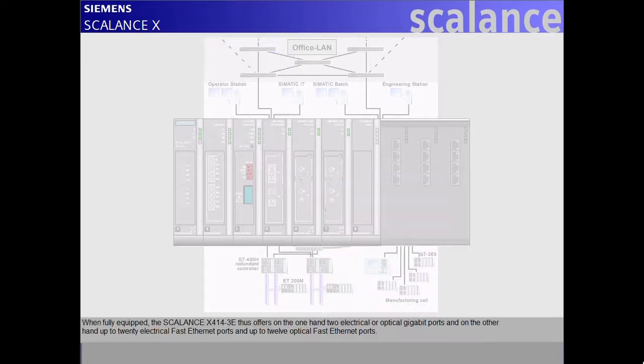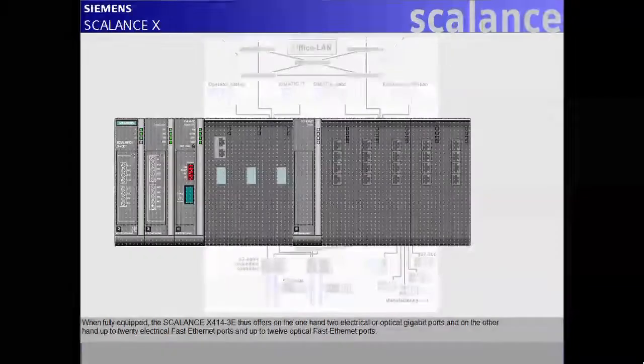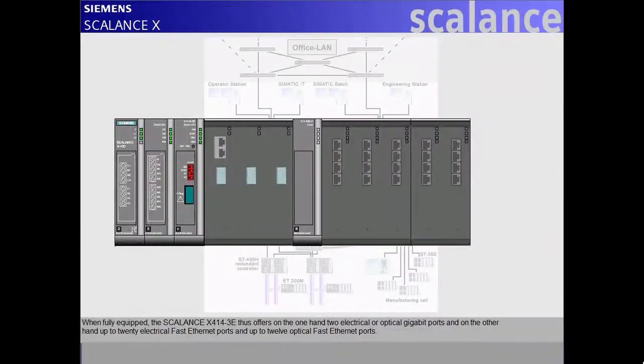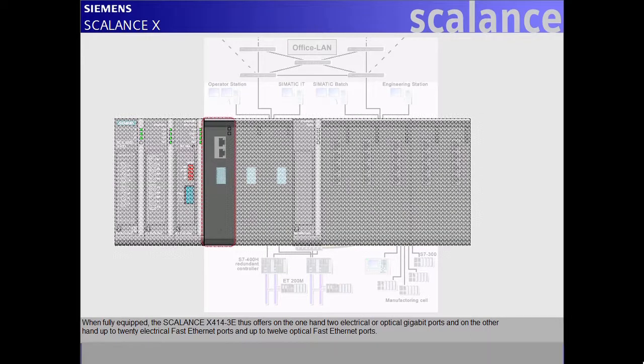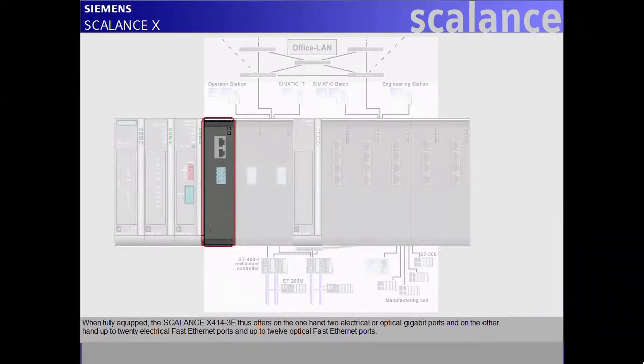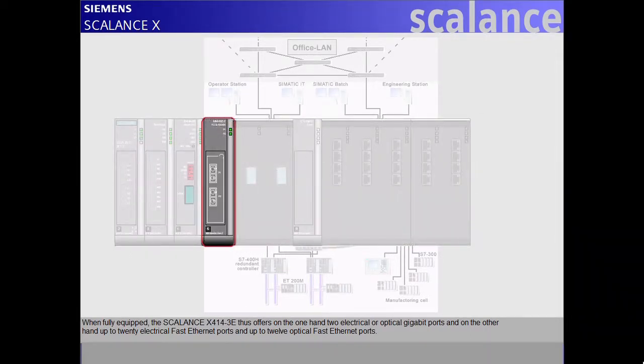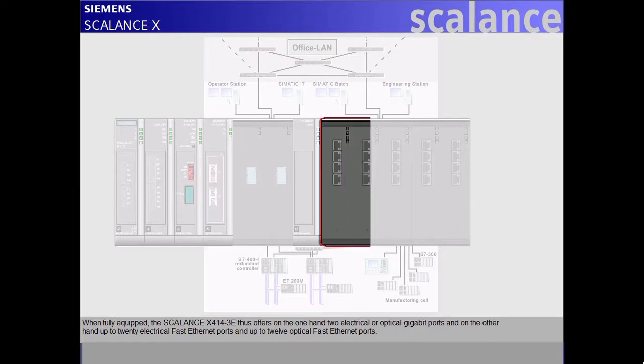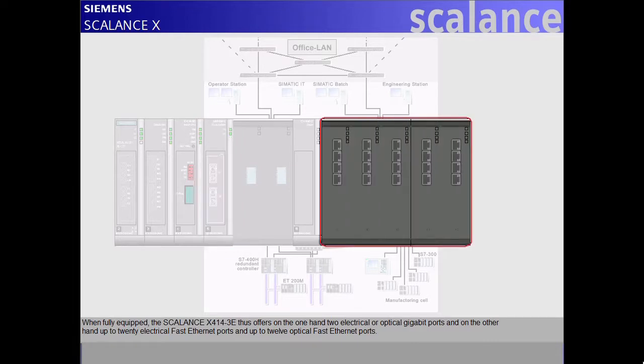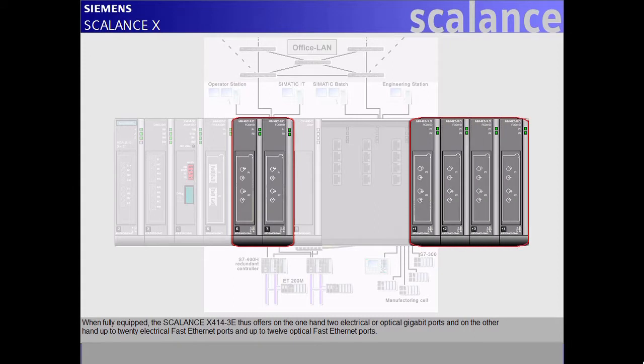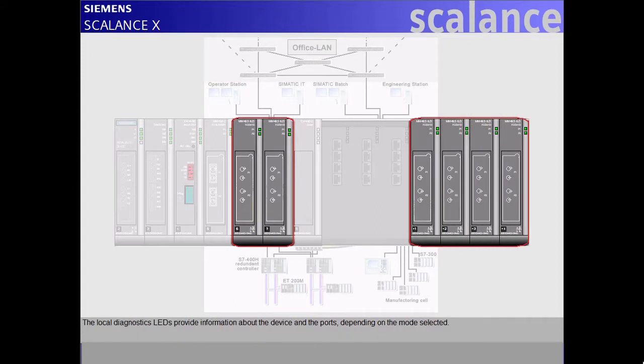When fully equipped, the Scalance X414-3E thus offers on the one hand two electrical or optical gigabit ports and, on the other hand, up to 20 electrical fast Ethernet ports and up to 12 optical fast Ethernet ports.